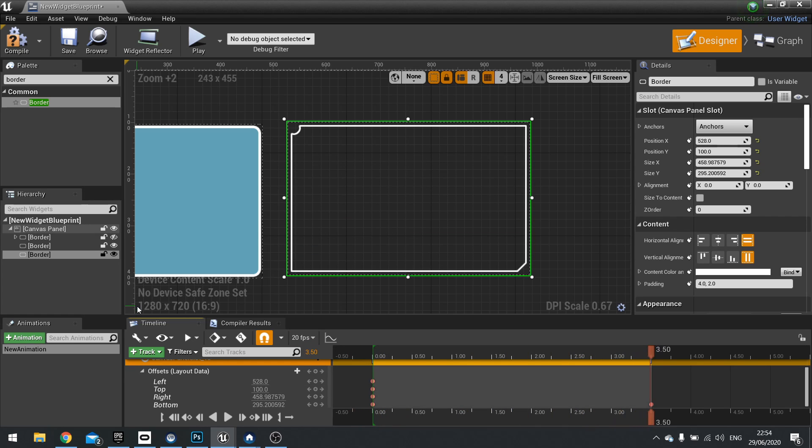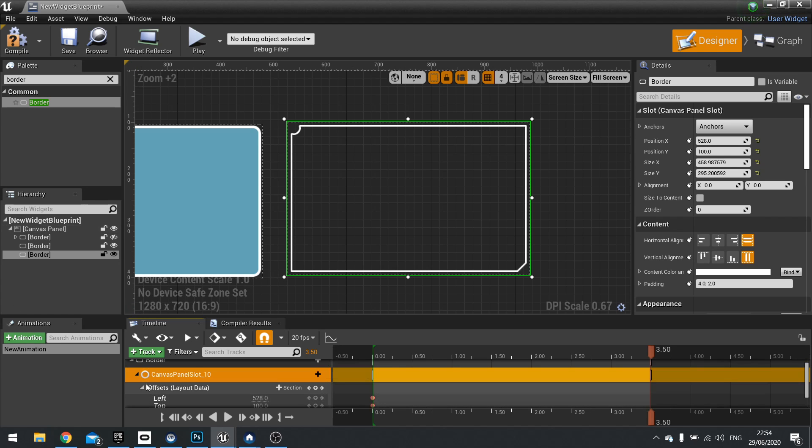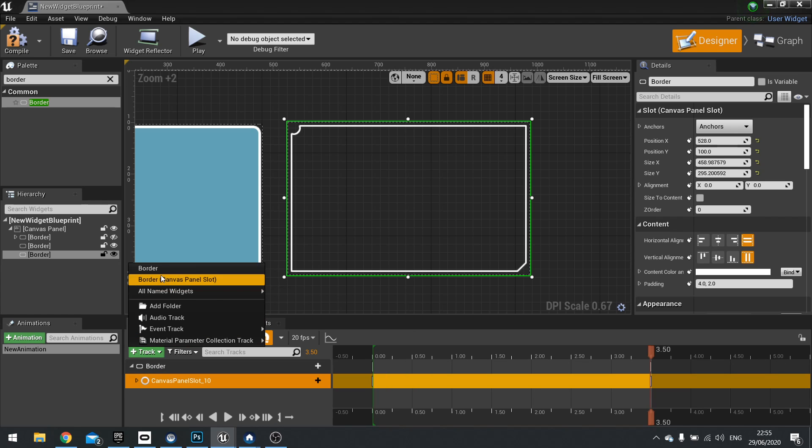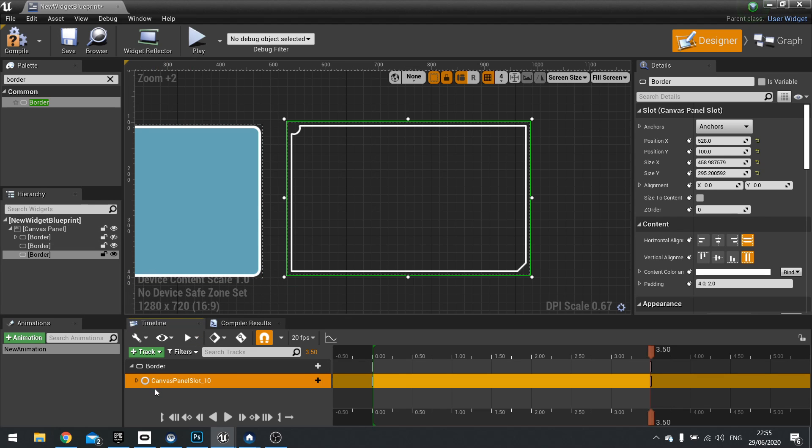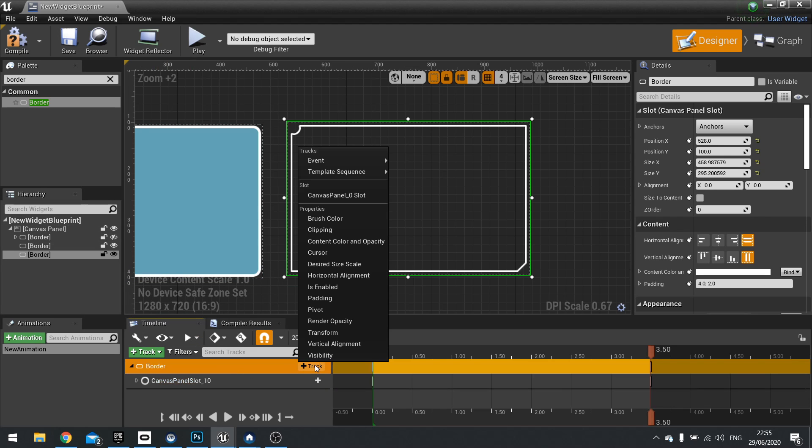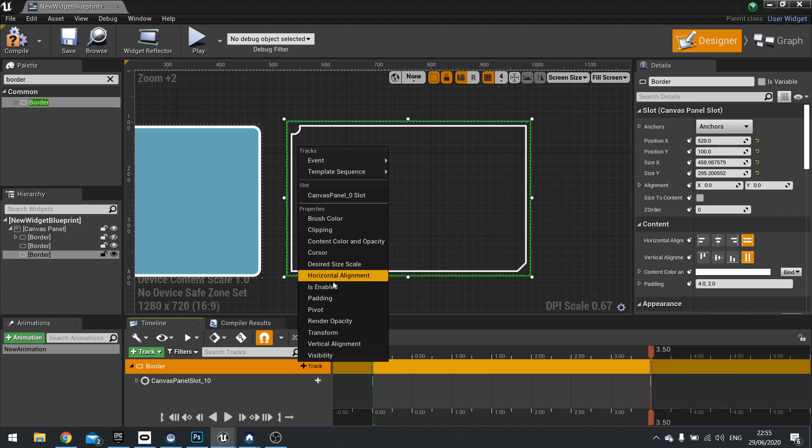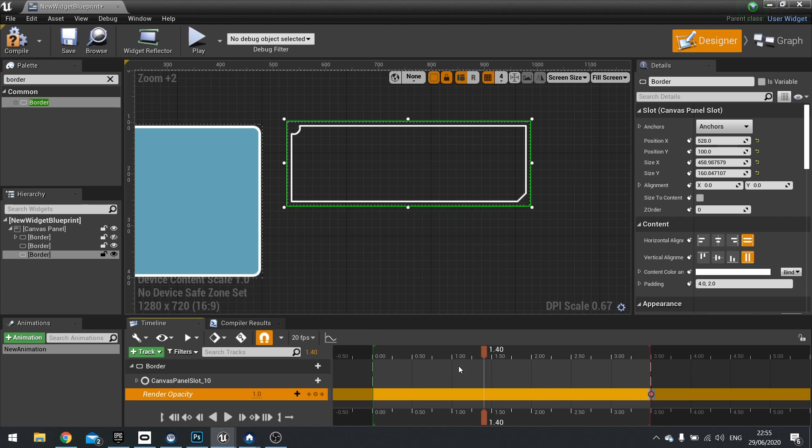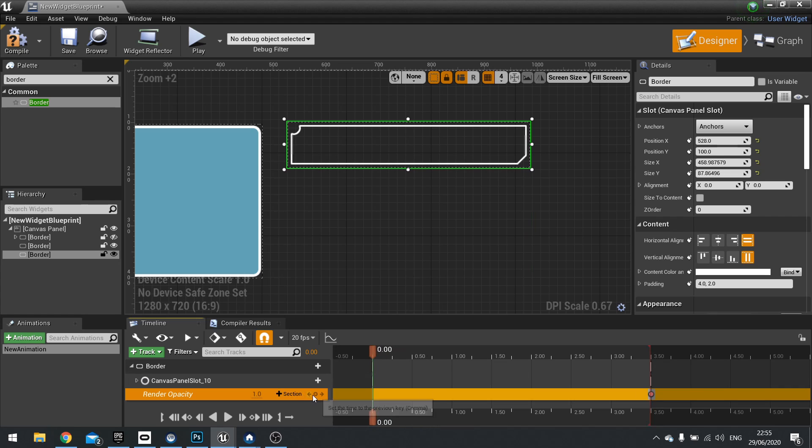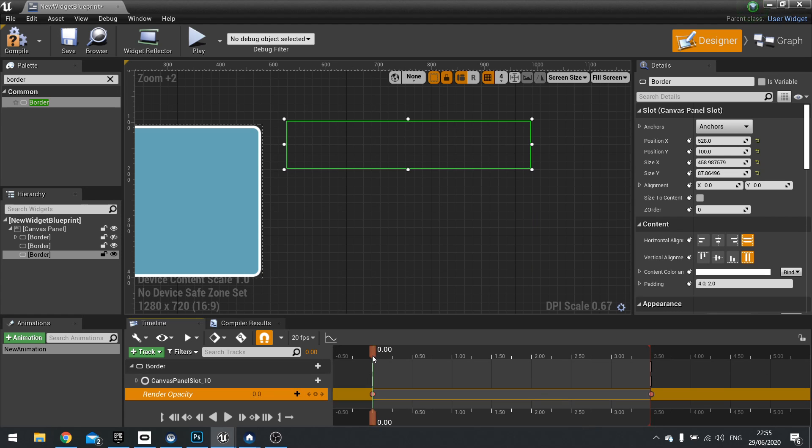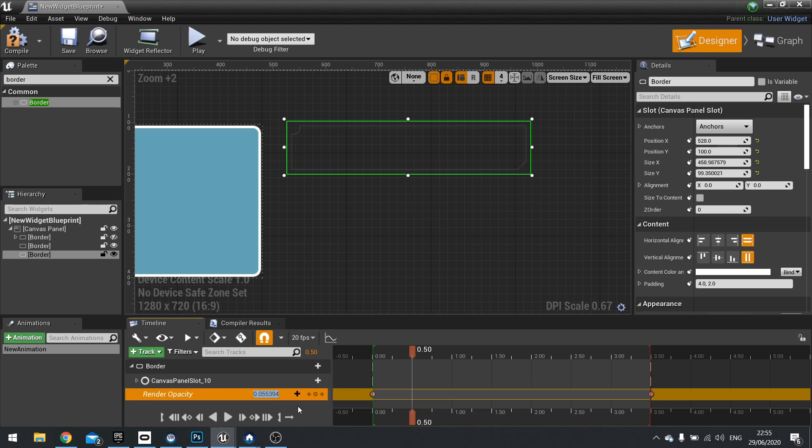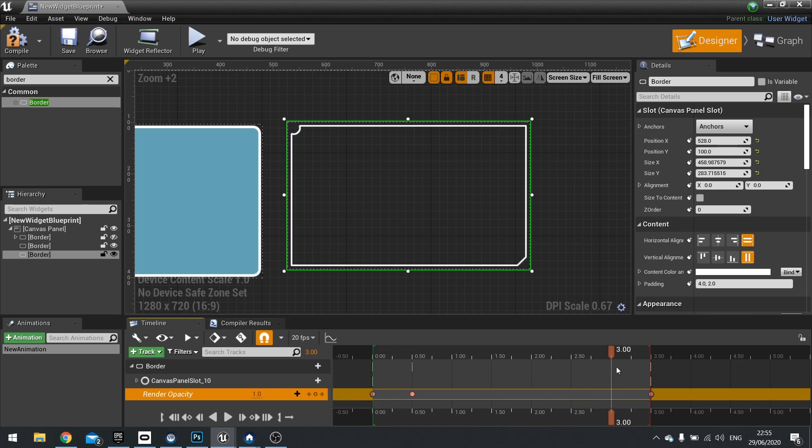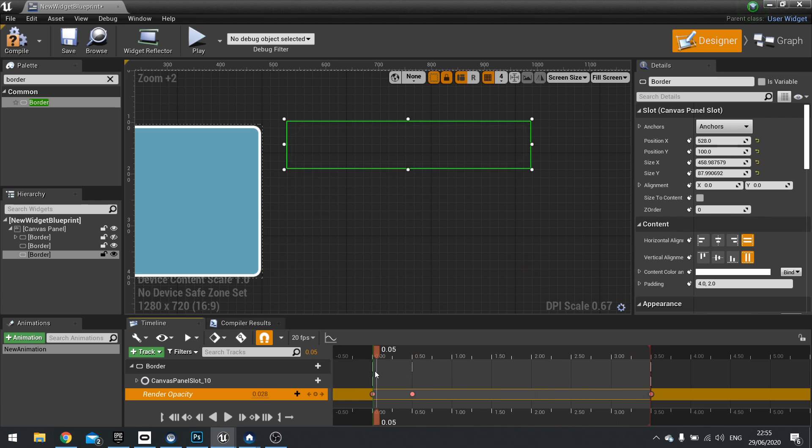And you can combine other animations as well, so you can change the render of it so it fades in as well. So let's do that quickly. You'll find the opacity of it, if we make a new track, and this time choose Border, and go New Track, and we'll choose Render Opacity. And at the start, it's going to have a Render Opacity of 0, and then at 0.5 here, we'll change the opacity to 1. So it does this fade-in effect.